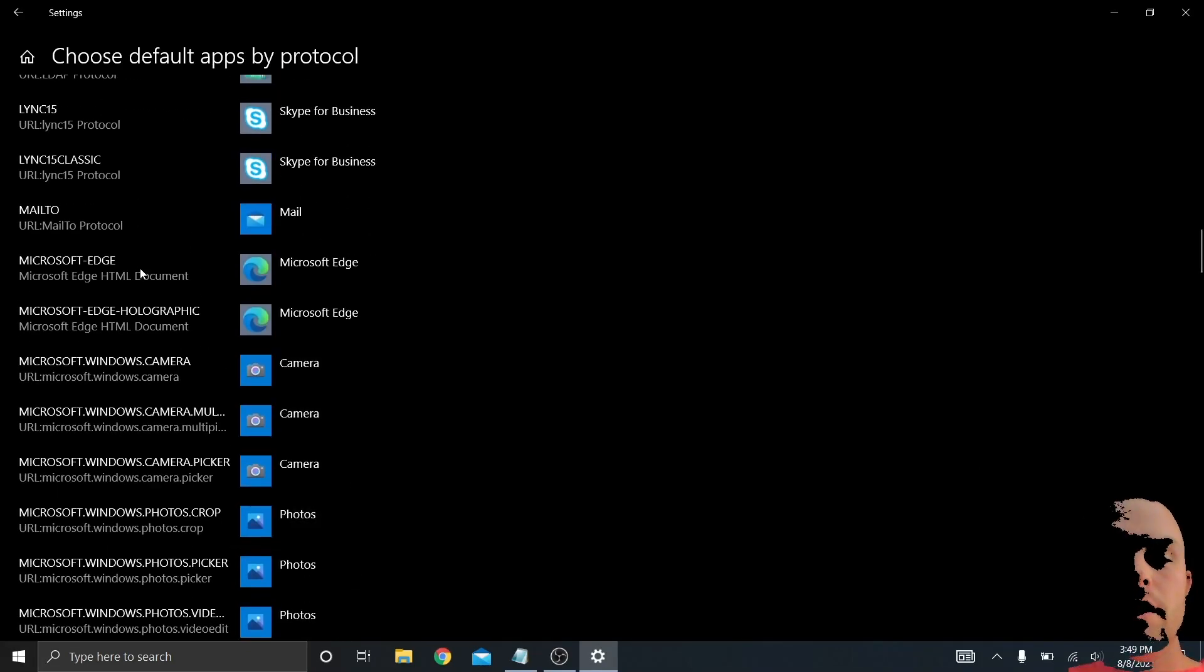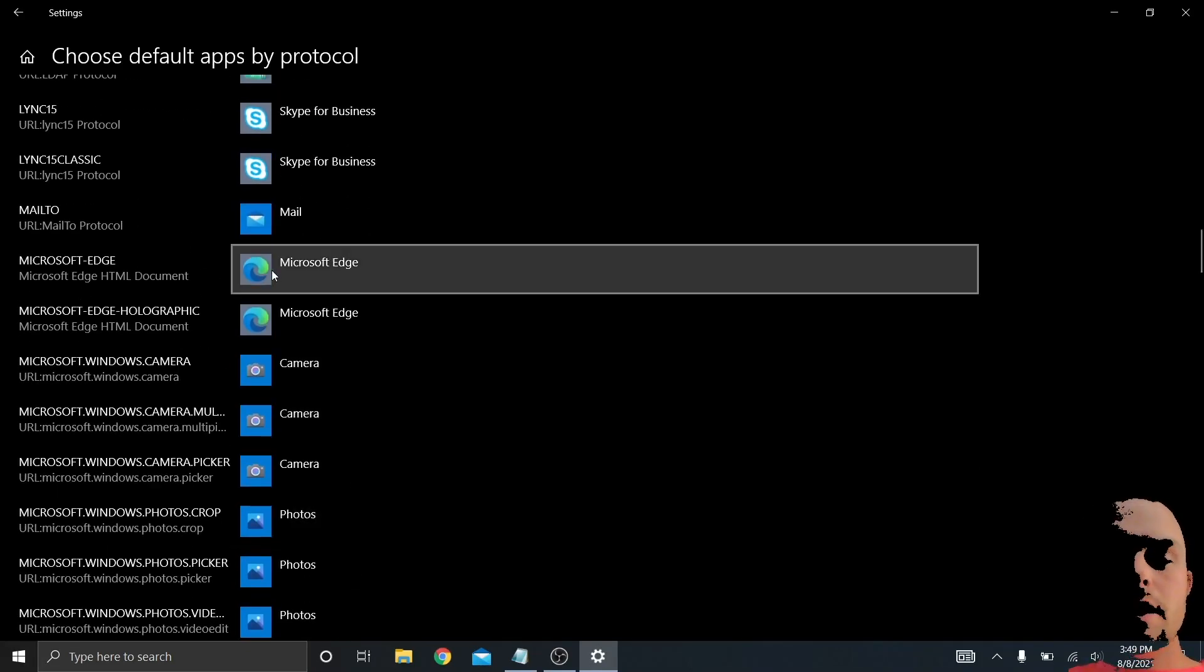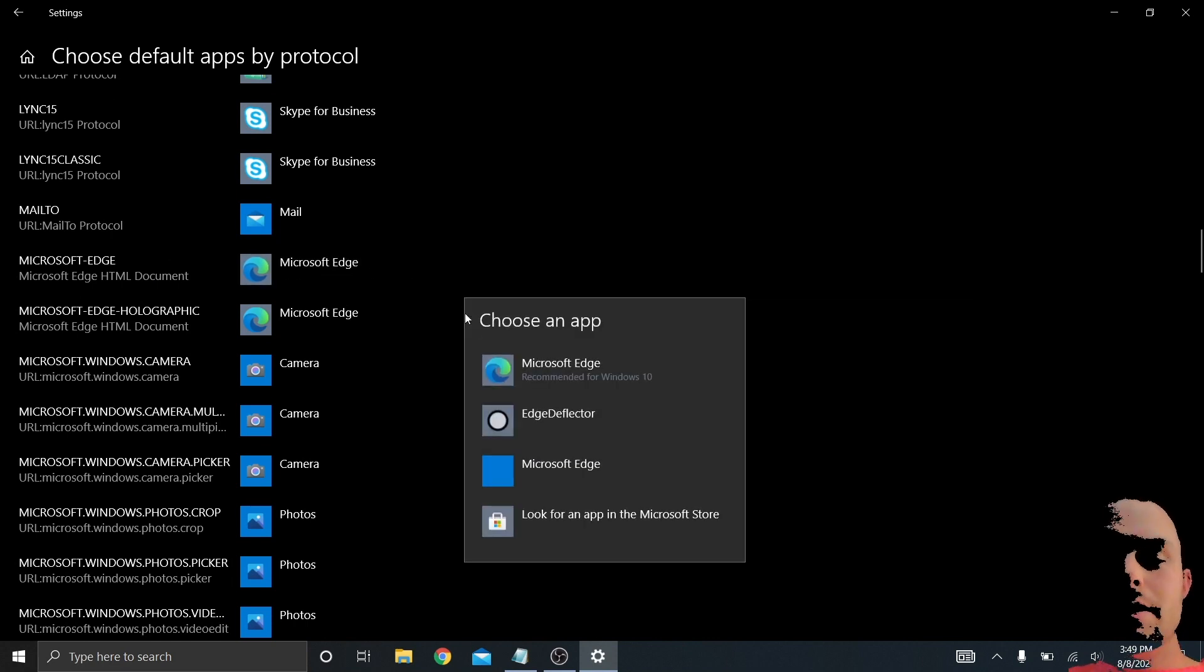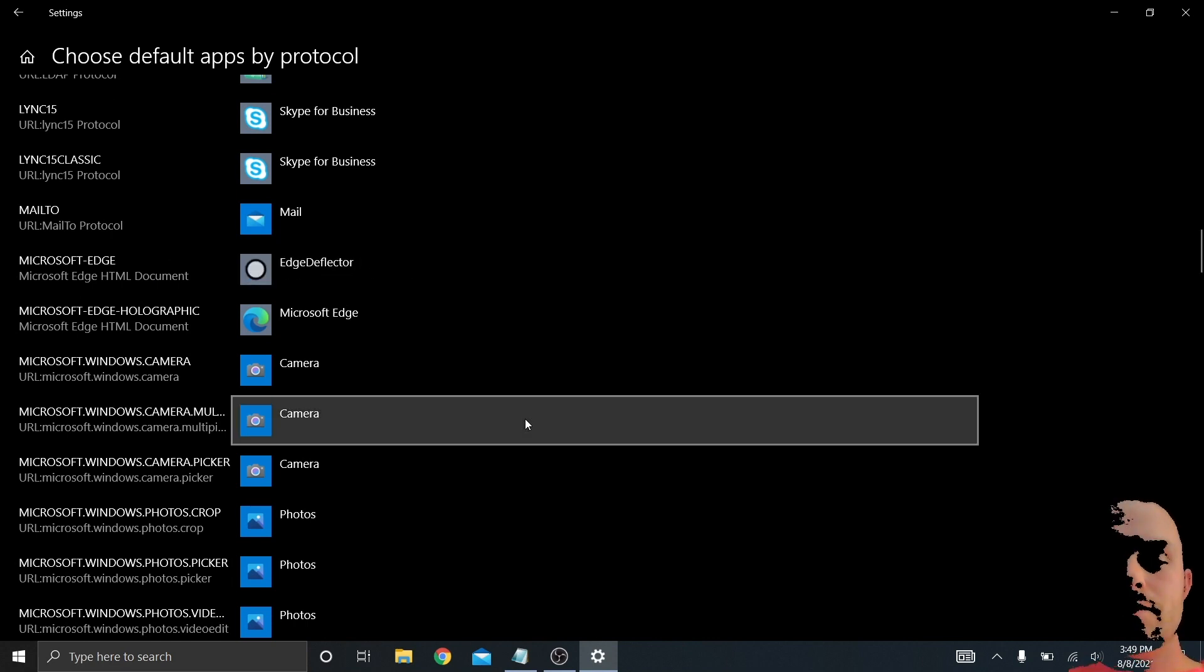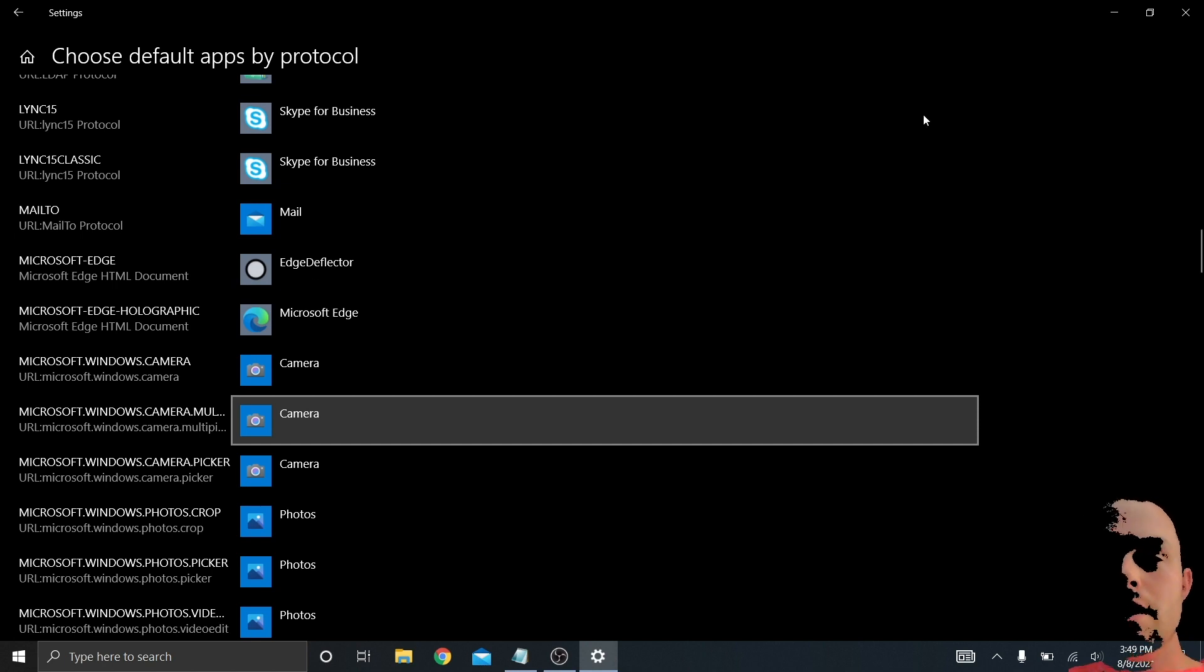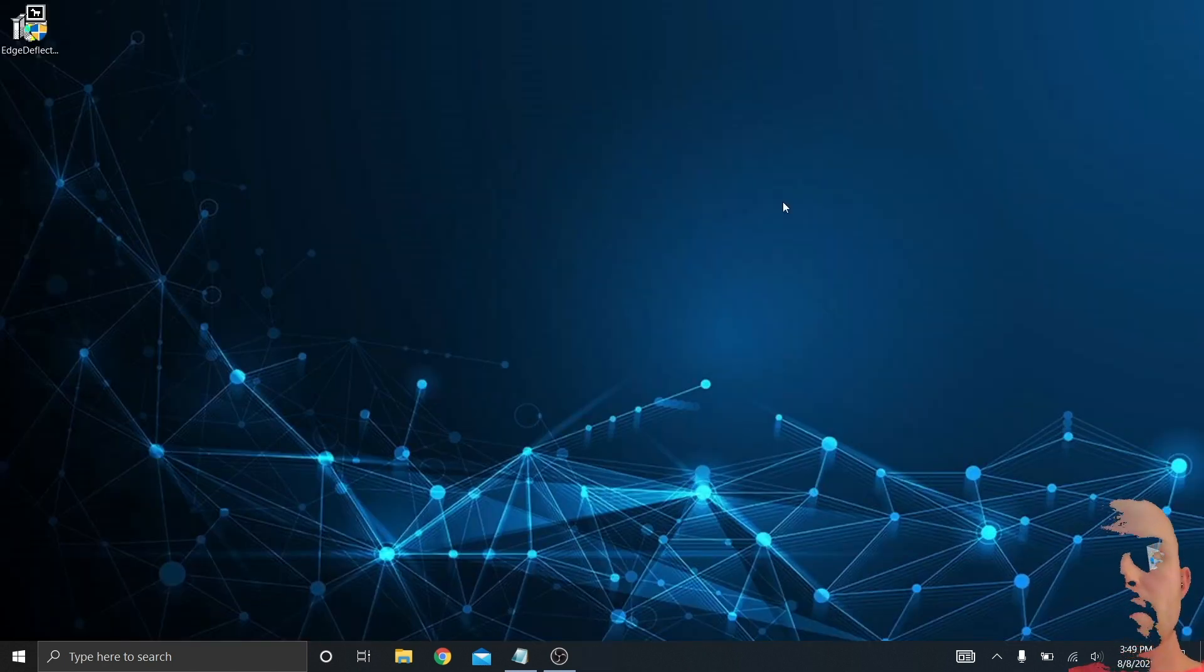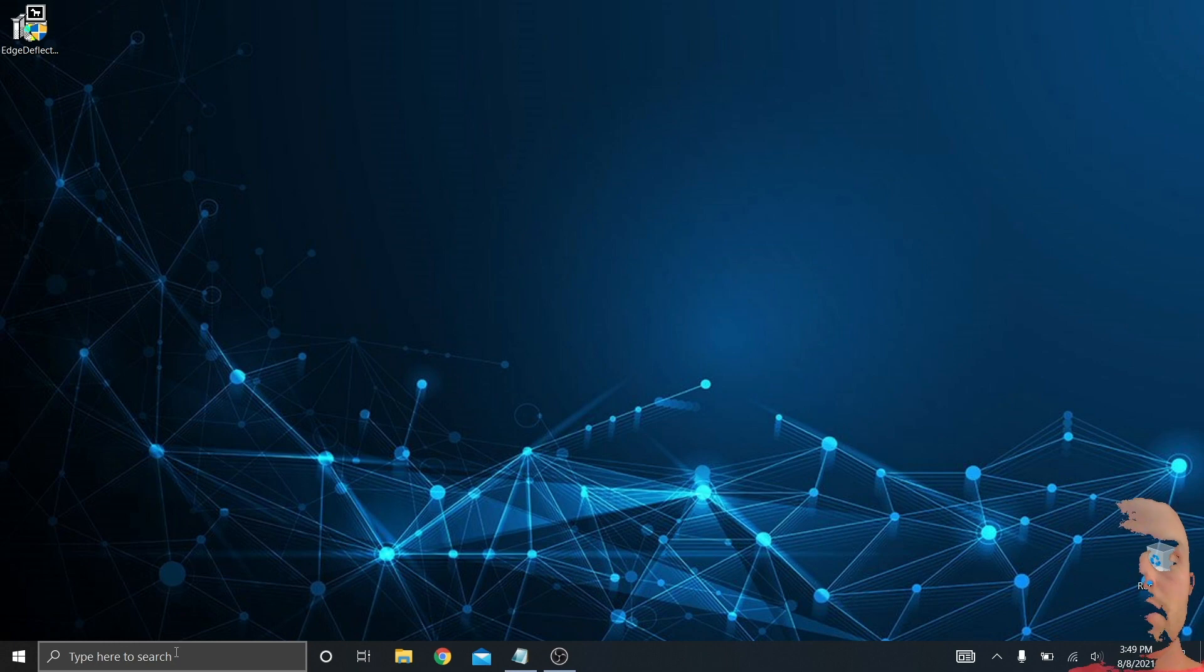And then once this populates, I'm going to scroll down to Microsoft Edge. All right, here we are at Microsoft Edge HTML document. I'm going to click that and change it to the Edge Deflector.